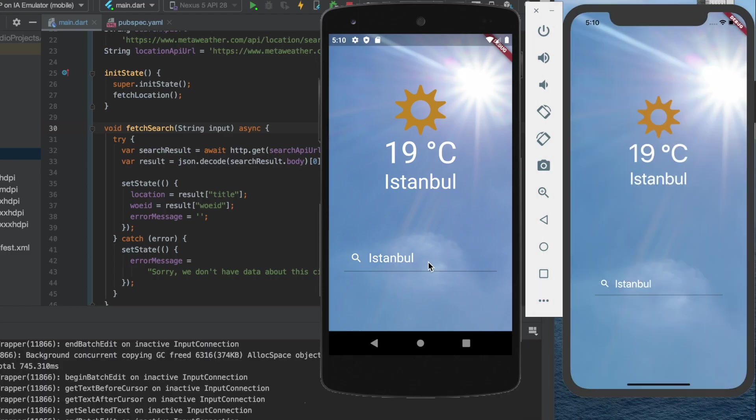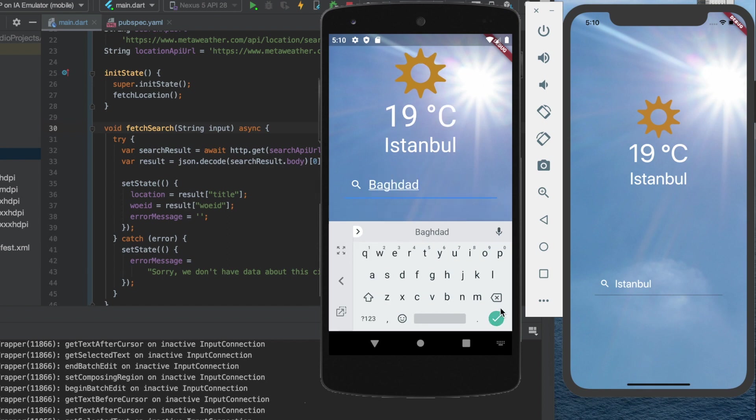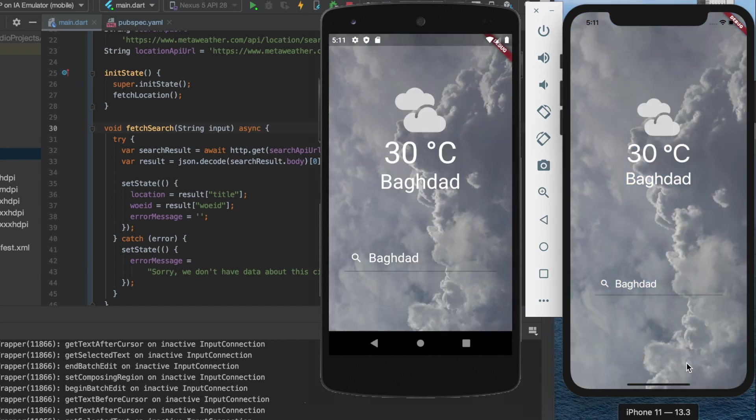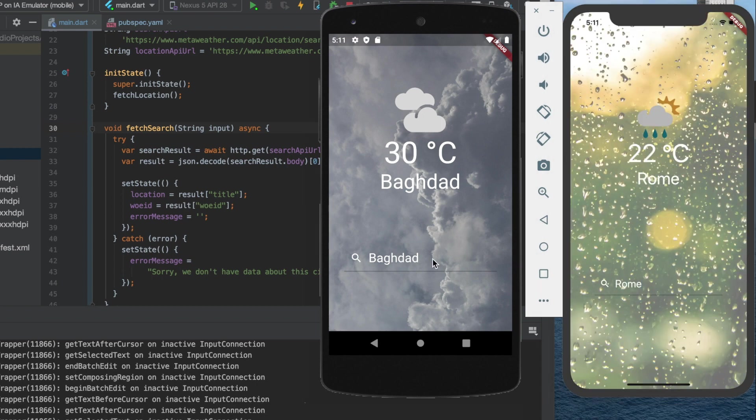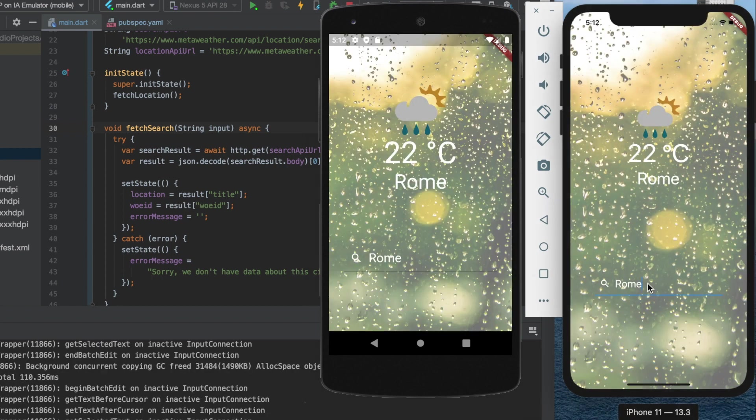So this is how our weather app will look like. As you can see, the user can easily search for a city and the app shows the temperature and the state of the weather in a nice and clean way.